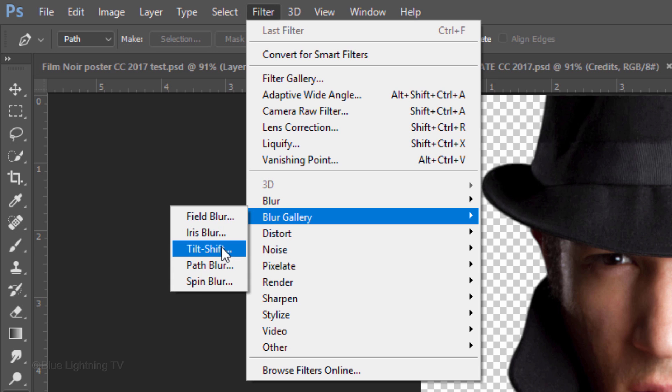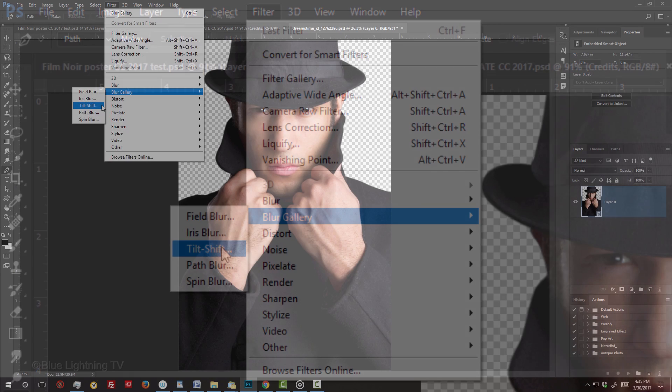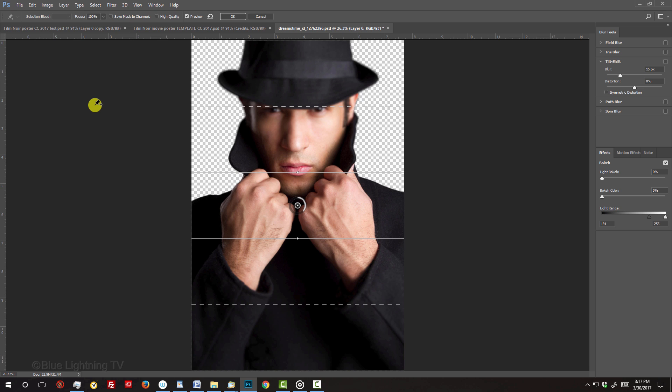If you're using an earlier version, I'll mention a workaround in a minute. I did an in-depth tutorial on the Tilt-Shift filter, which I included the link to as well.